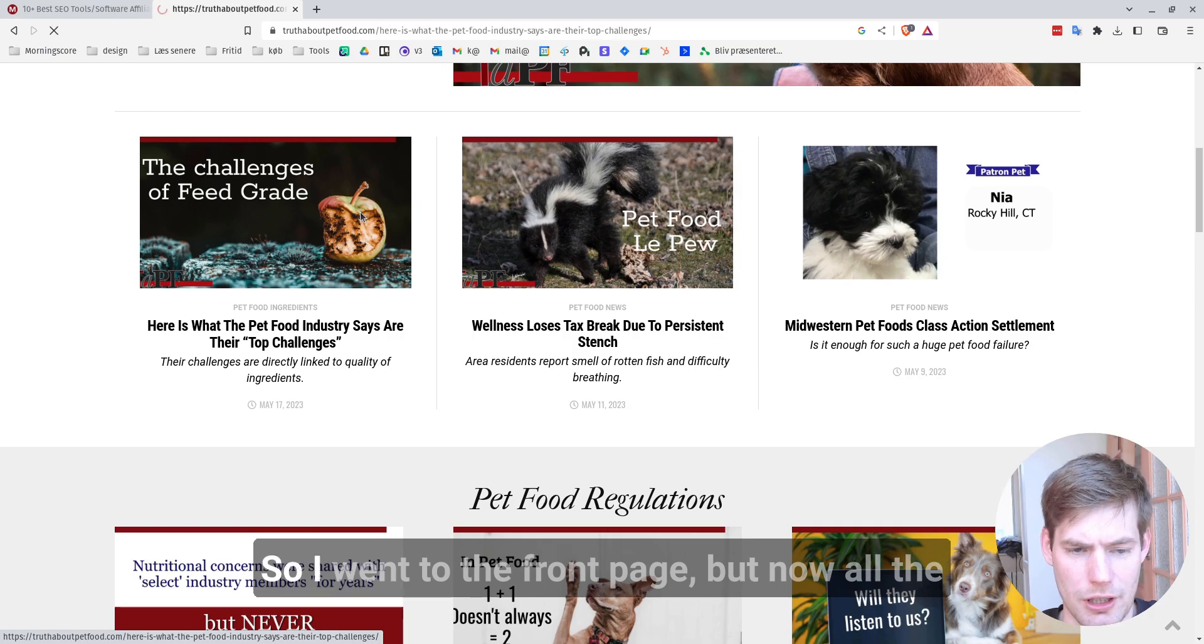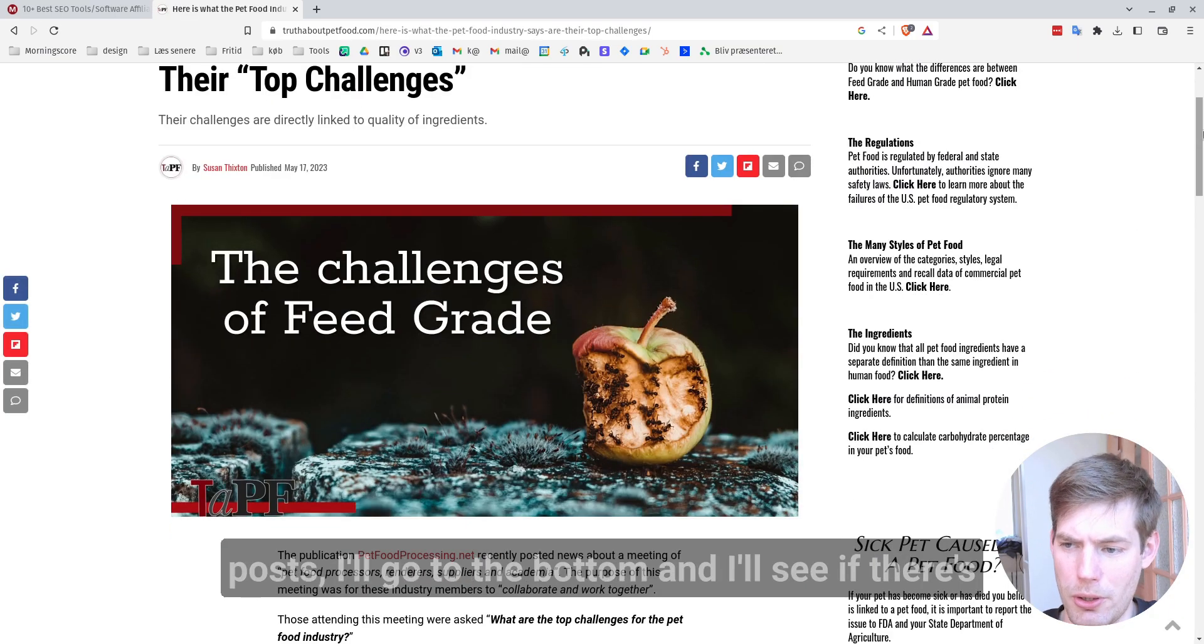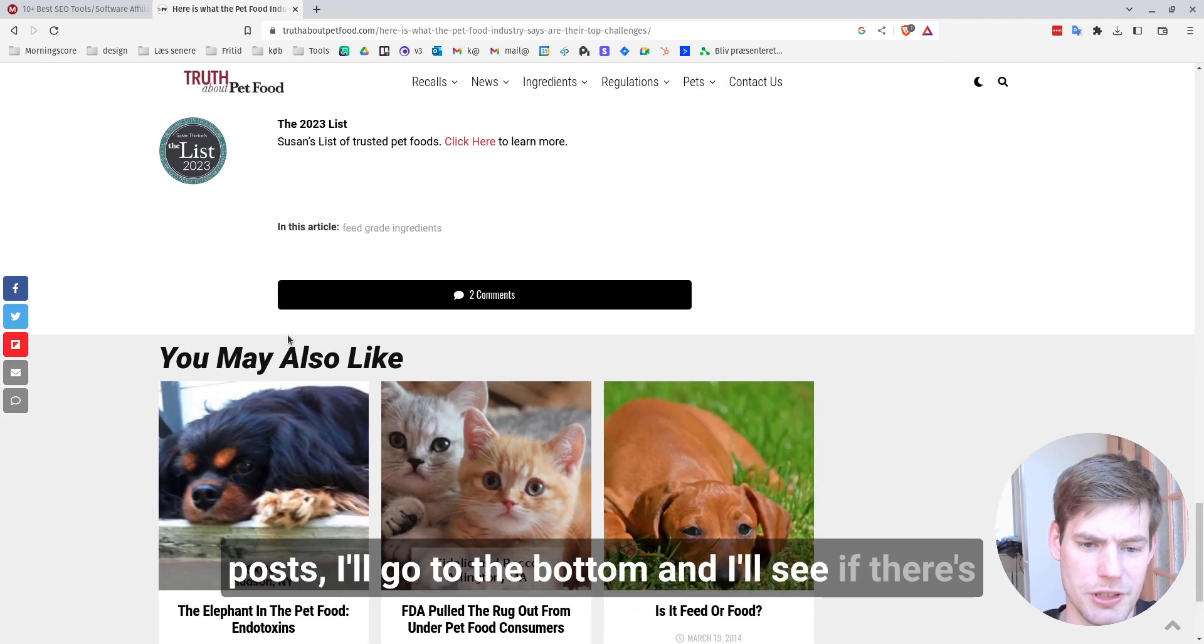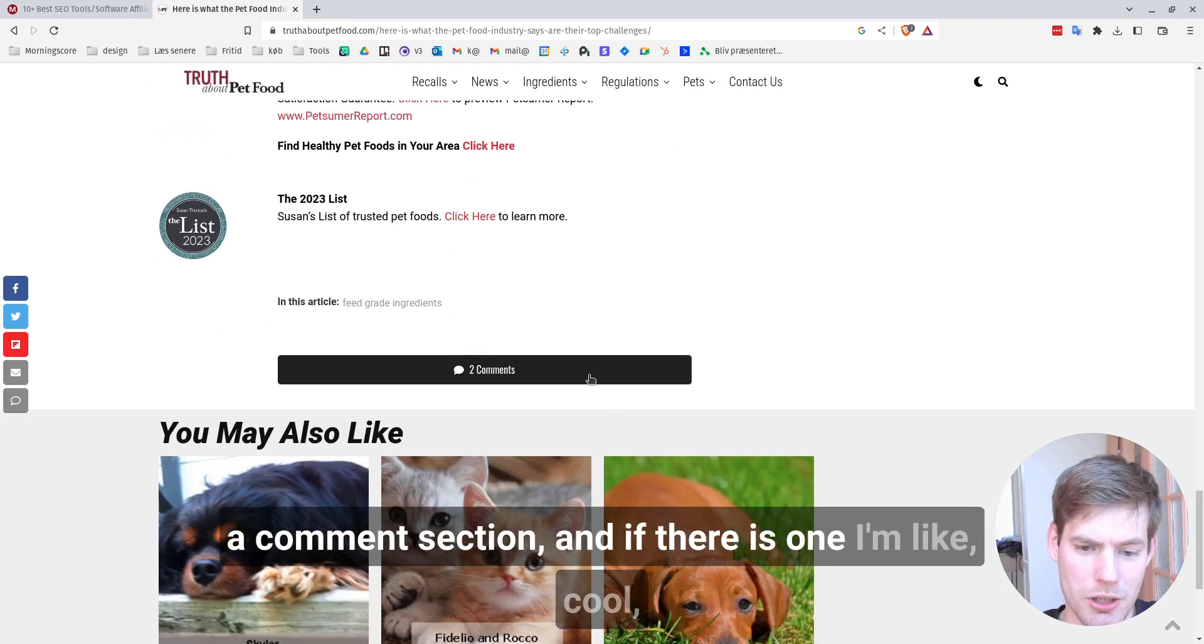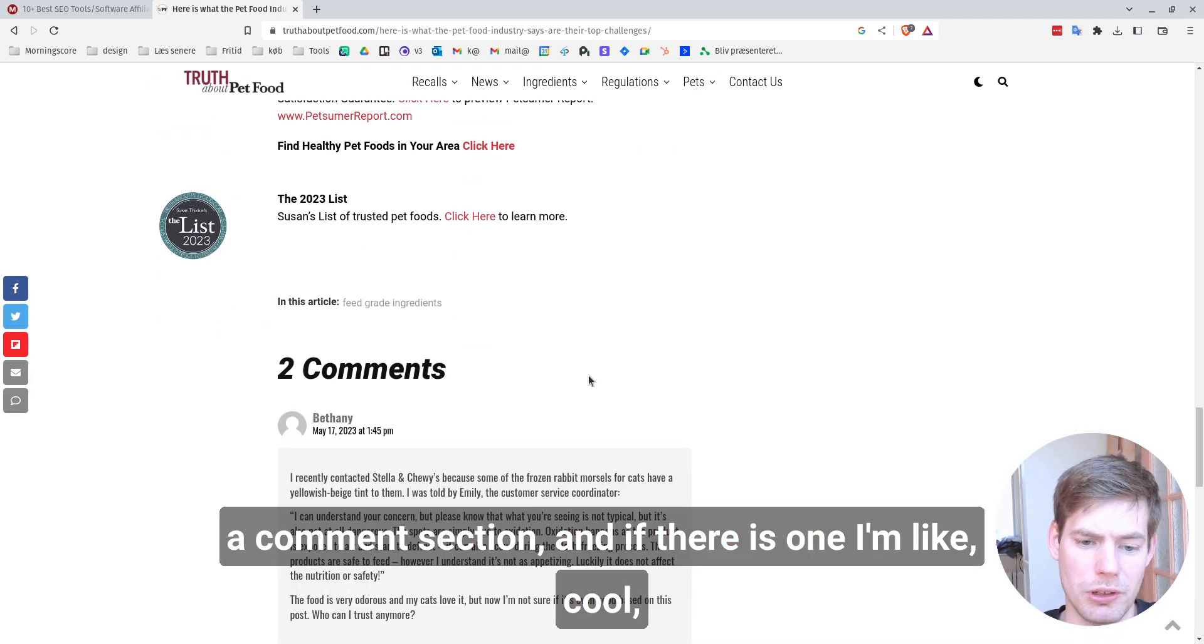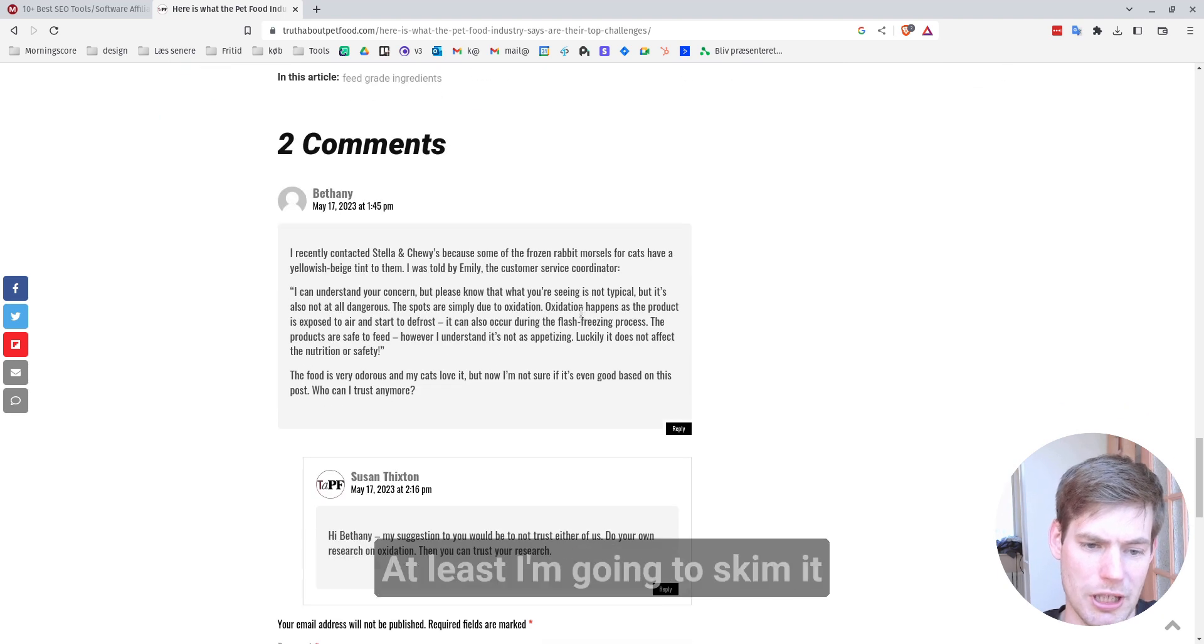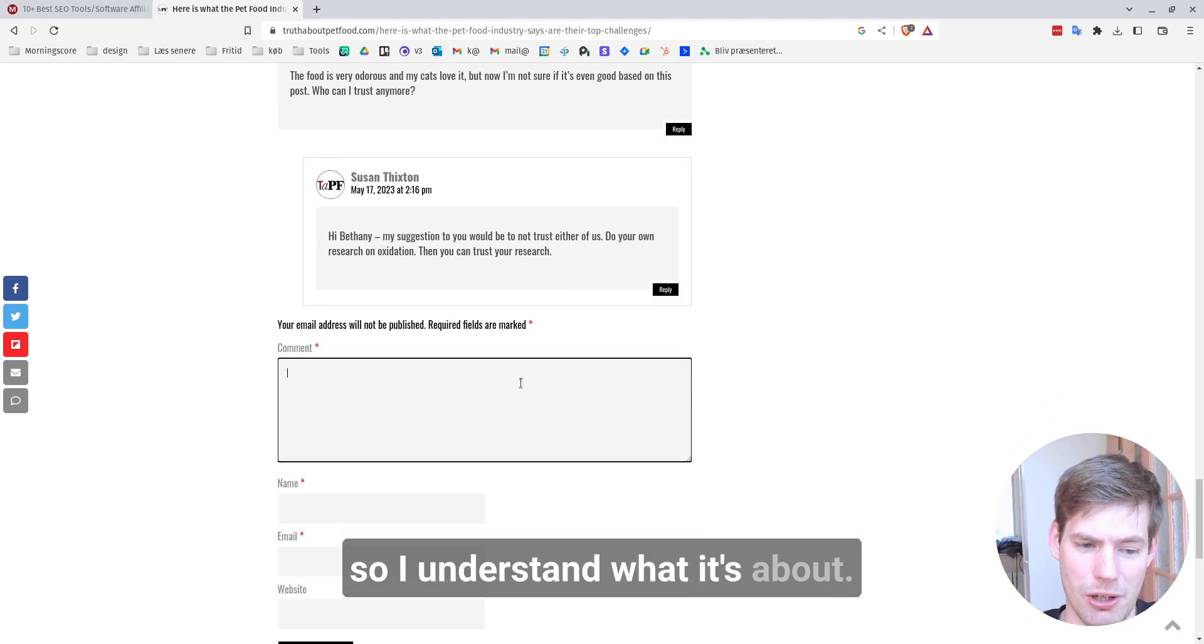So I went to the front page, but now all the posts, I'll go to the bottom and I'll see if there's a comment section. And if there is one, I'm like, cool. Now I'm going to read the blog post. At least I'm going to skim it so I understand what it's about.